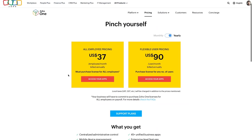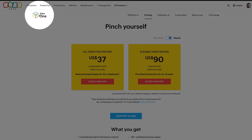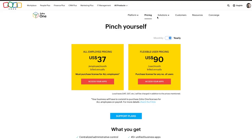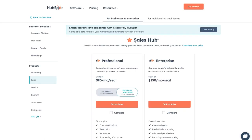Here we go with Zoho's pricing - we've all been waiting for this. All employee pricing is $37 per user per month, and it's for Zoho One. What on earth is Zoho One? It's their suite for sales, marketing, support, HR, accounting, and operations. Salesforce and HubSpot don't have a finance suite - you'd still have to use QuickBooks and deal with a painful integration. Well, Zoho has a finance suite for you.